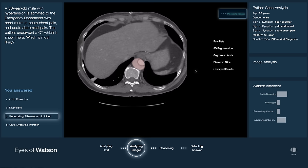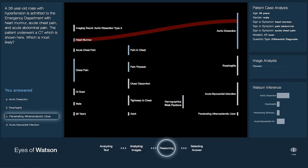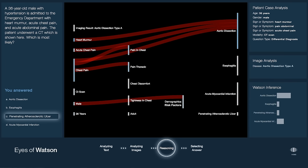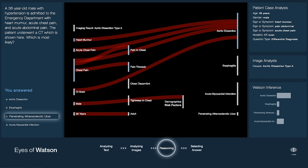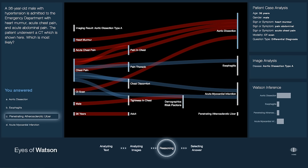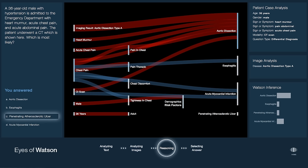Watson then takes the clinical concepts derived from the imaging exam and case descriptions, and begins its reasoning process using clinical knowledge. Paths are explored and scored in the knowledge graph while searching for related concepts and facts that lead to the specified conclusions, starting from the chosen clinical concepts.